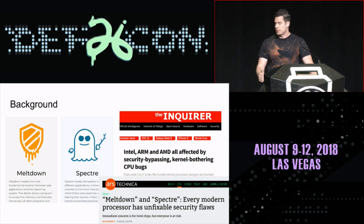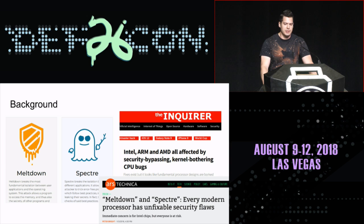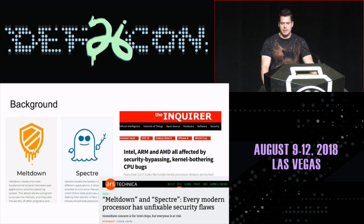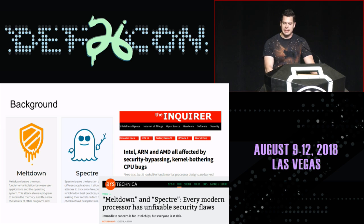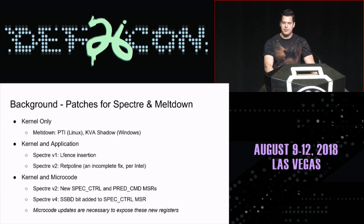This was a really big deal. The bugs were actually in the hardware — real hard to fix. But there were patches, and there were several different kinds of patches for the different kinds of bugs. And that's really what we're talking about today — some of those patches.